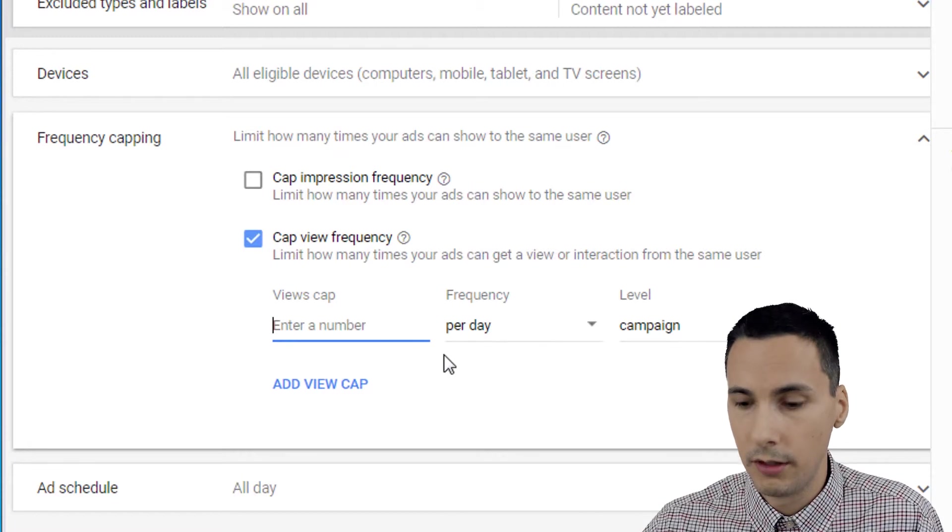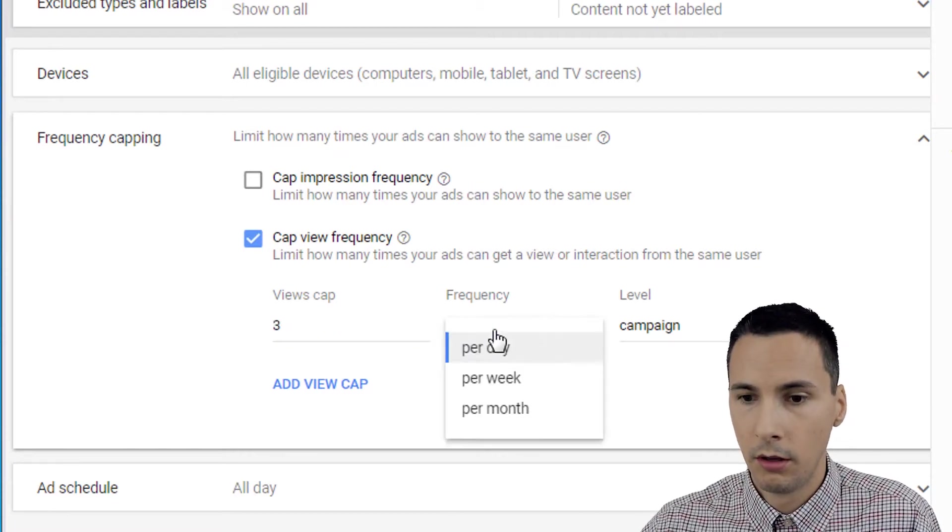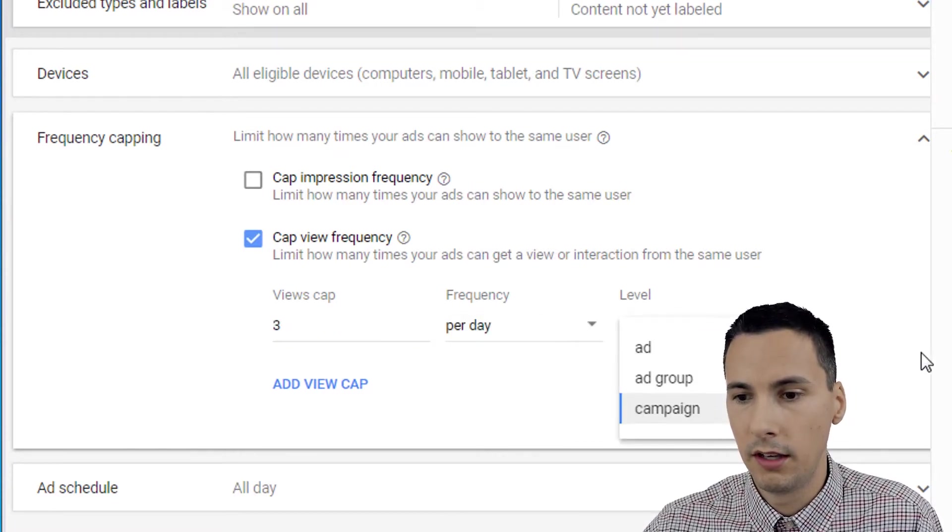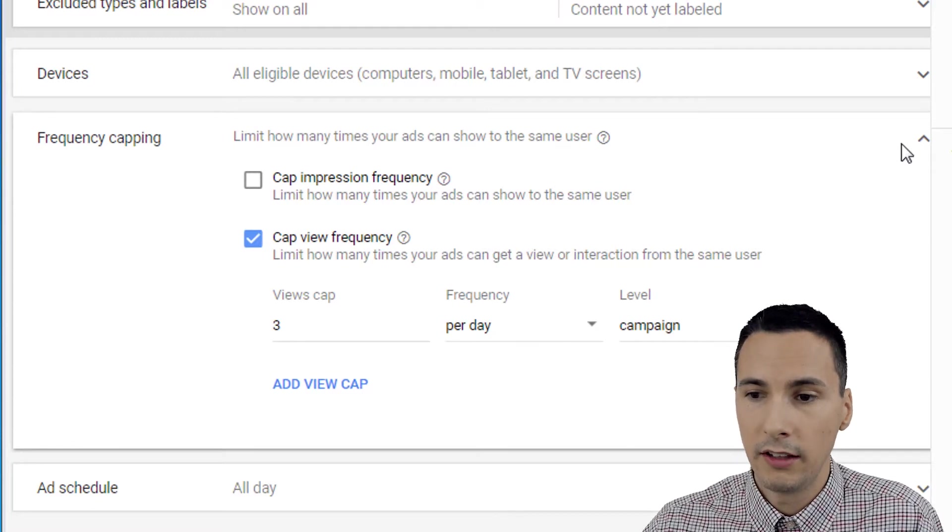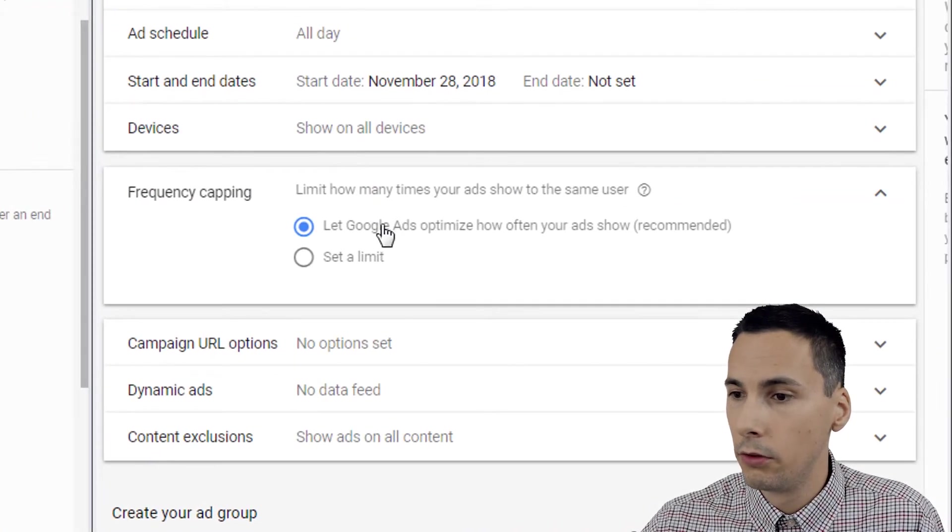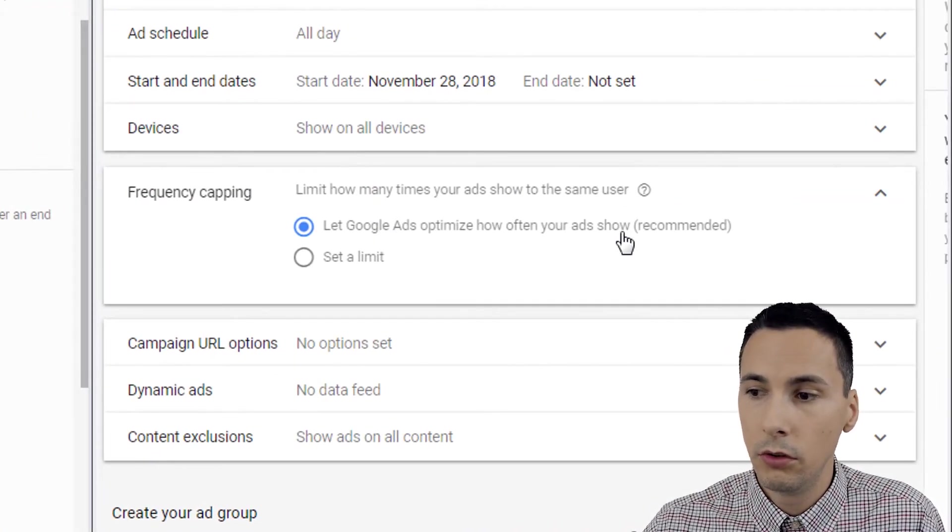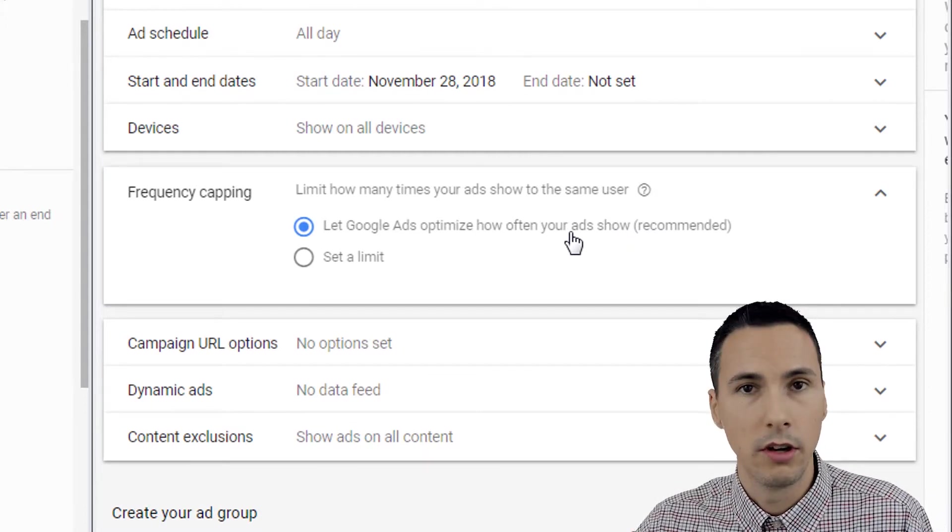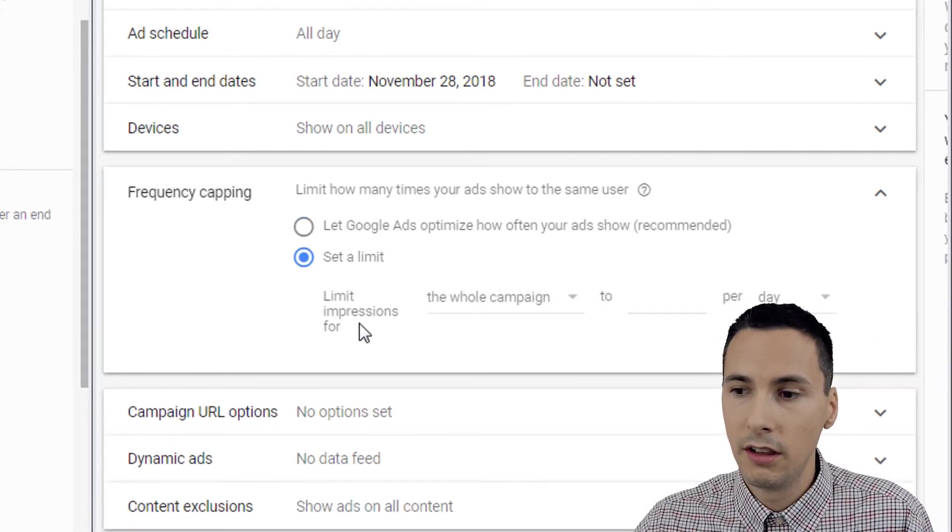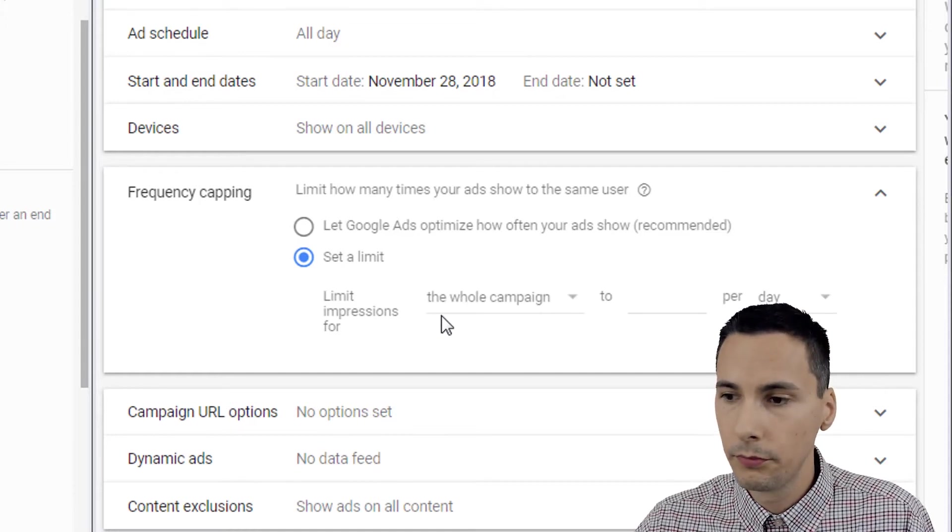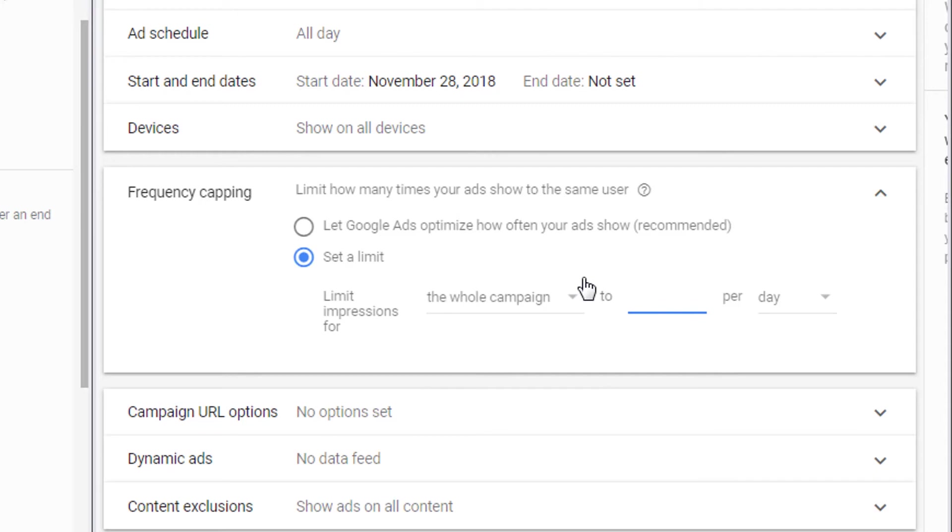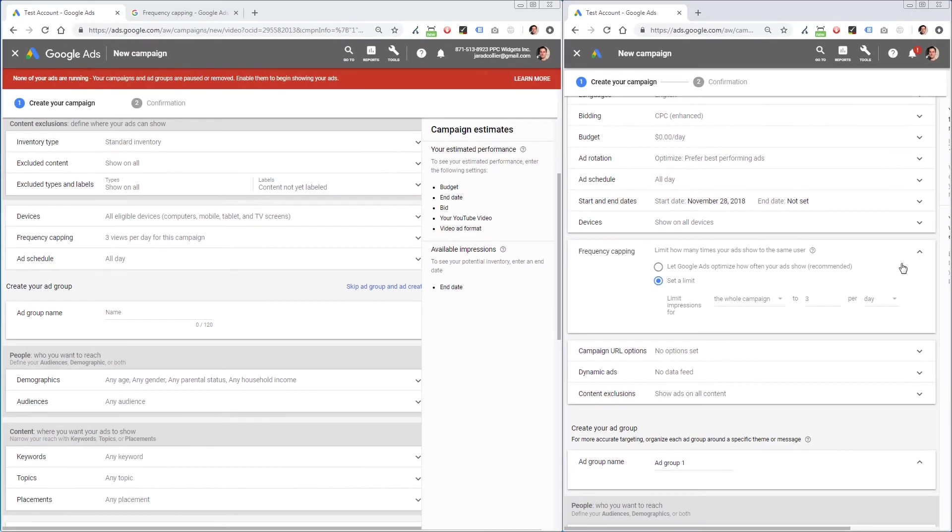You could set it a number here, three per day, per week, per month, campaign ad ad group. So that's frequency capping for display. You can let Google optimize how many times they show your ad, or you can set a limit at the impression level for the entire campaign ad group and ad, can set a number here on a per day, per week or per month.